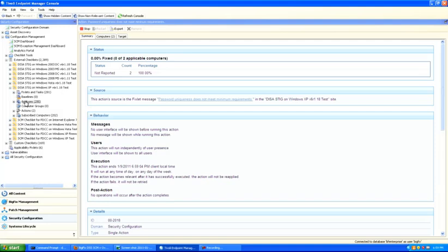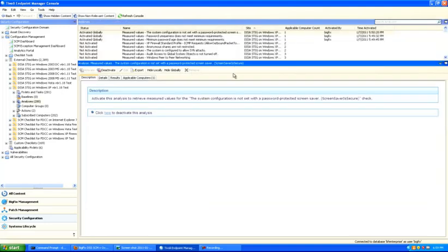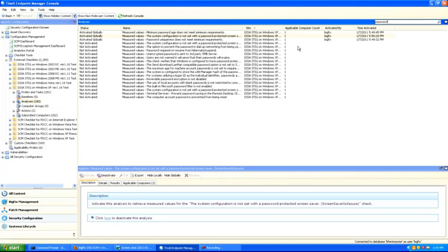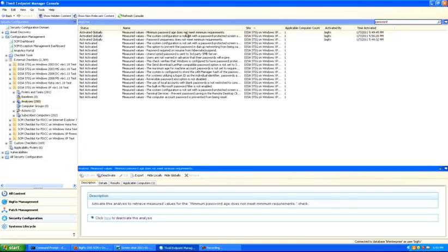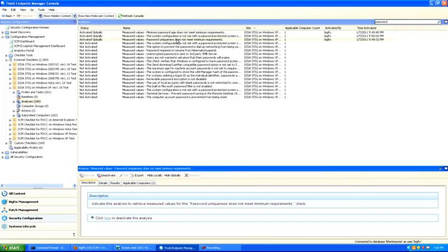There are also analysis properties associated with each one of these checklists. The analysis properties, for the most part, correspond one-for-one with the checks and allow operators to take a look at actual values on computers for each one of the security checks. A simple filter for the word 'password' will show analyses associated with password checks — for example, minimum password age does not meet requirements, system configuration is not set with password-protected screensaver, and password uniqueness does not meet minimum requirements.